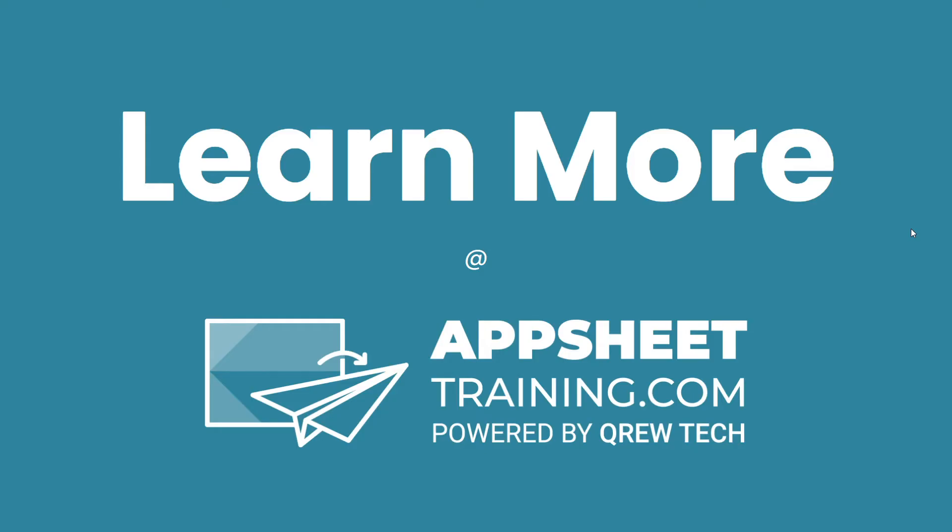I hope this was helpful. If you would like to learn more about AppSheet, we invite you to check out AppSheetTraining.com.